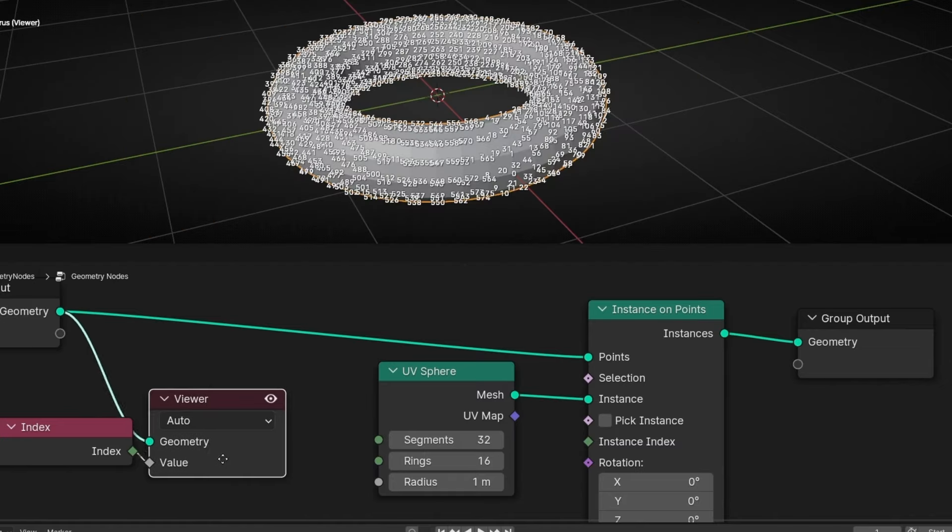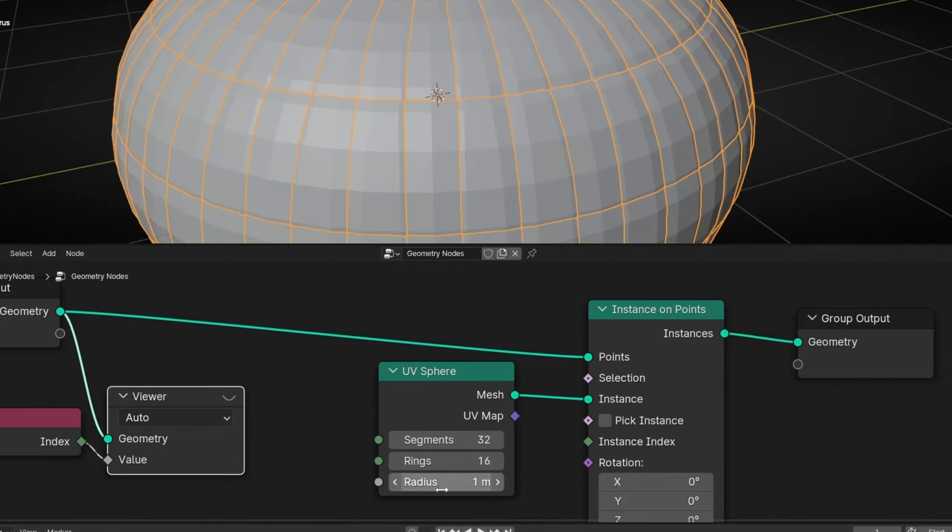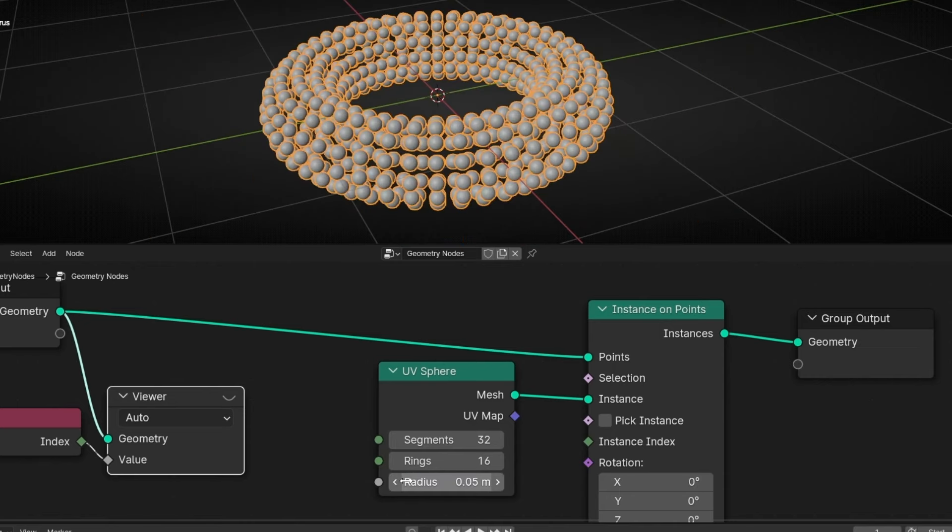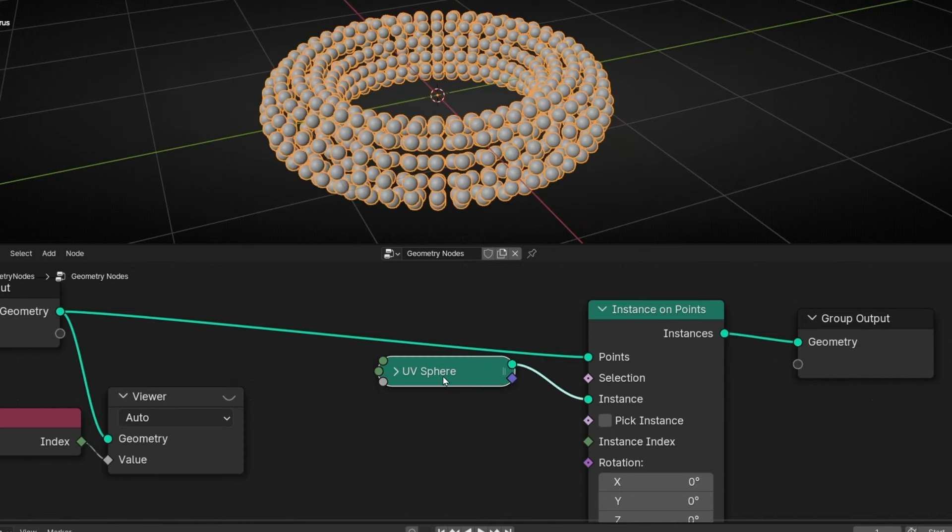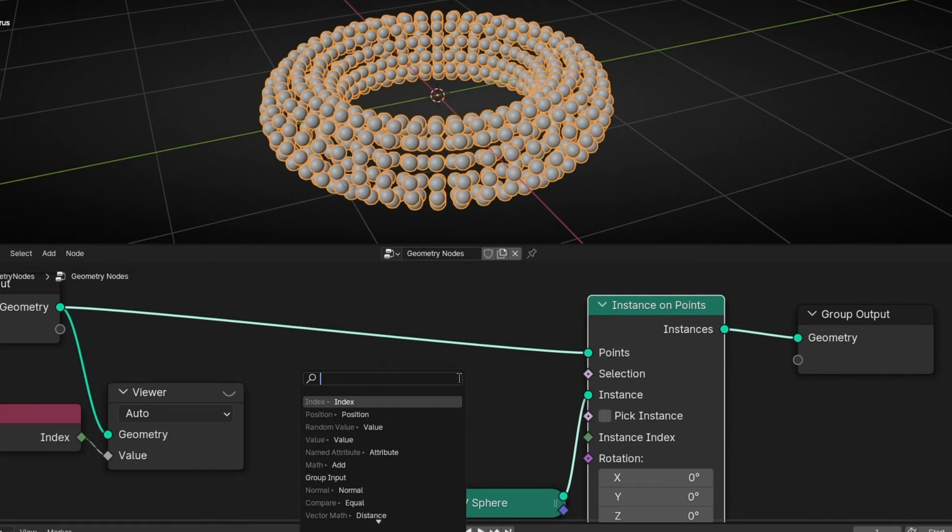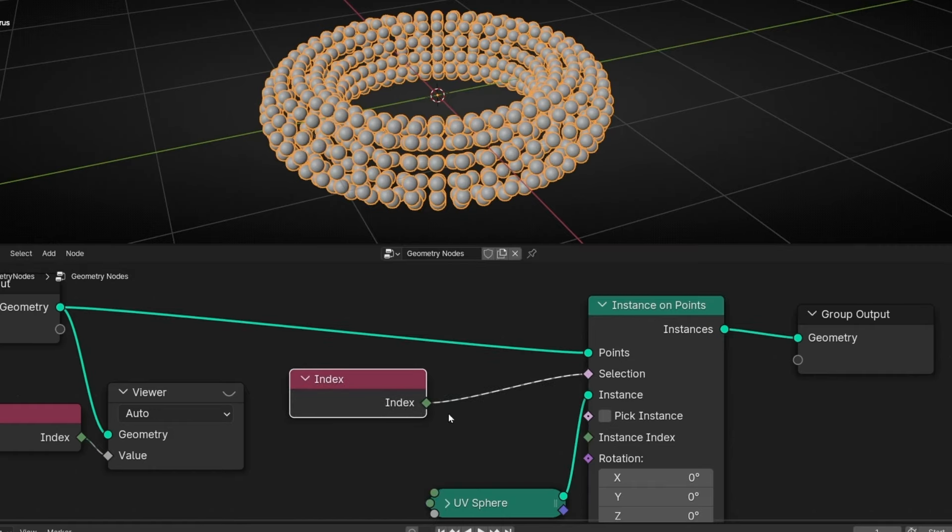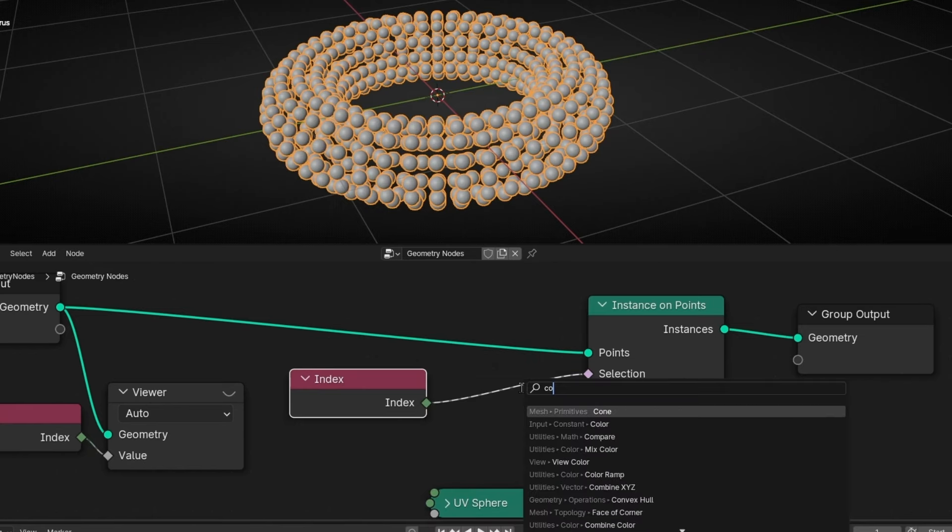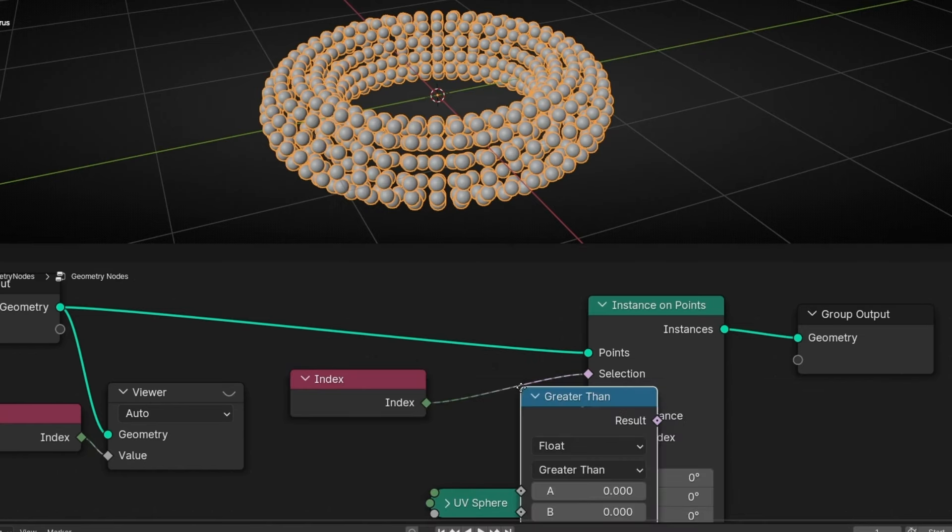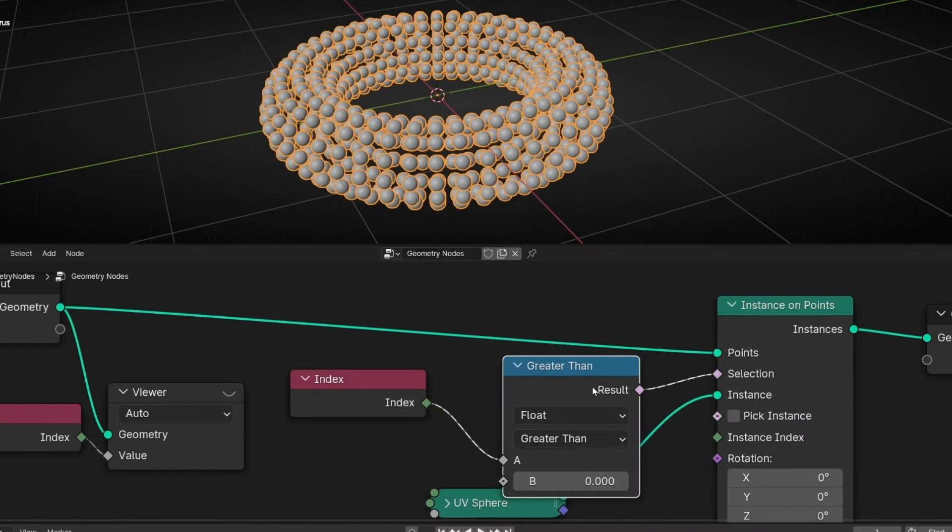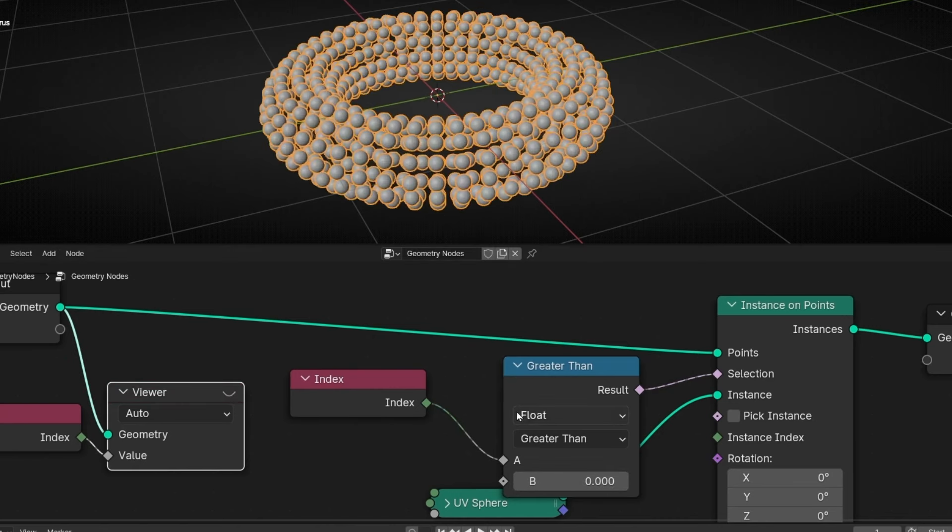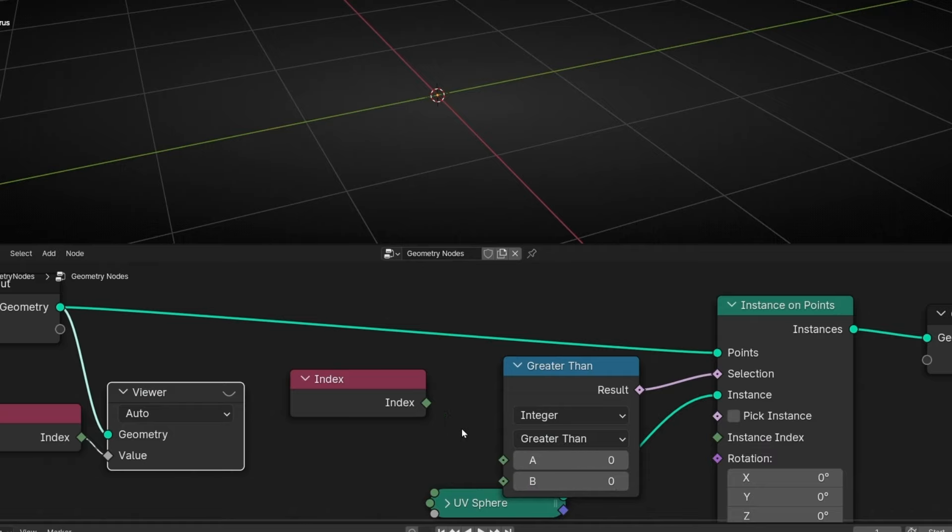Let's make it smaller. Something like 0.05. And now what we can do is make a selection based in index. And we have to add something here to control the transition from the beginning until the end. So let's add a math node called compare. And here you can play with decimals but these numbers are full numbers. They don't have decimals. So I'm going to change this to integer. So we work with full numbers.